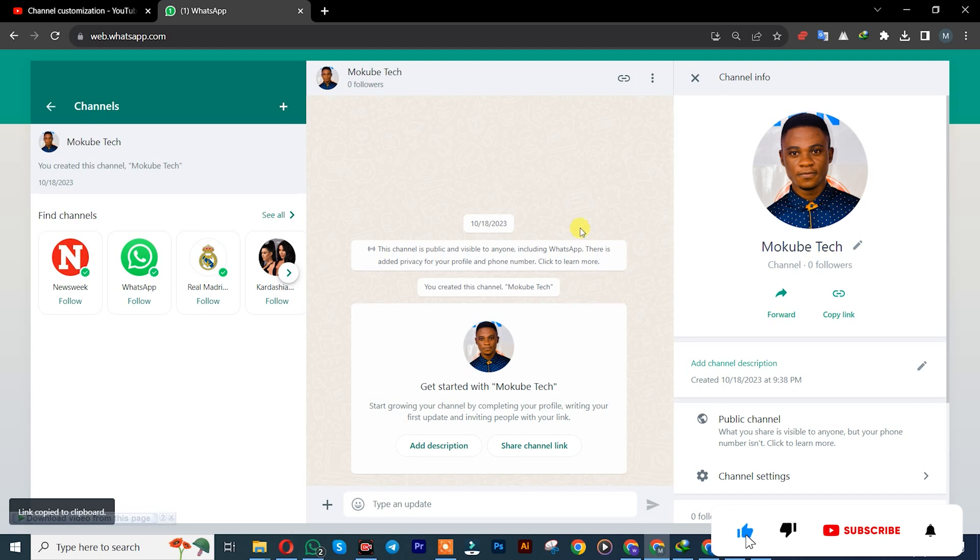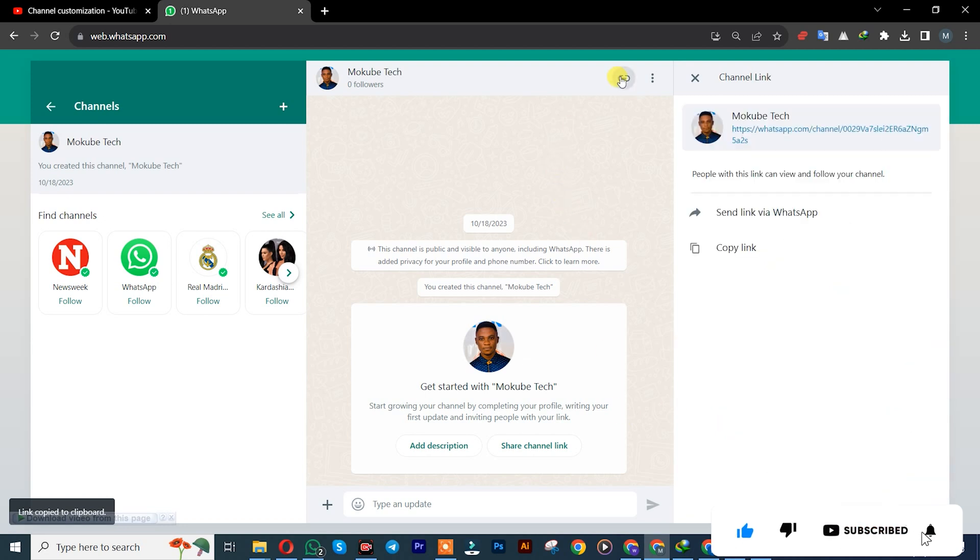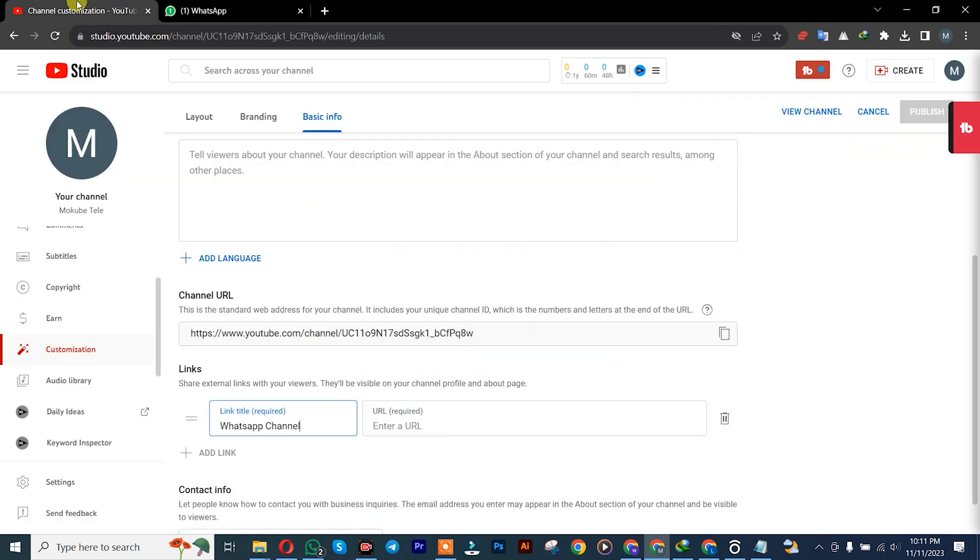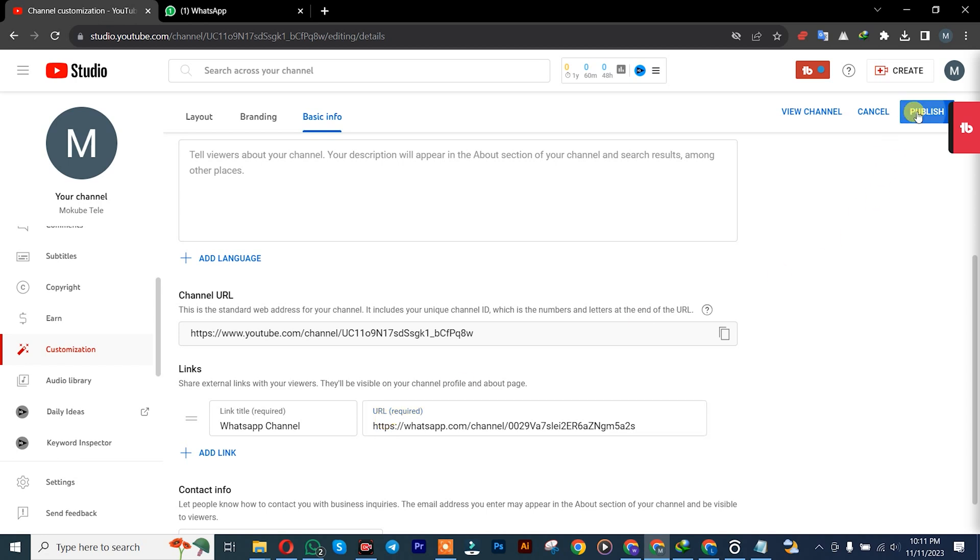As you can see, copy the link. After copying the link, you come back to your YouTube channel. You simply place it here, after which you click on Publish.